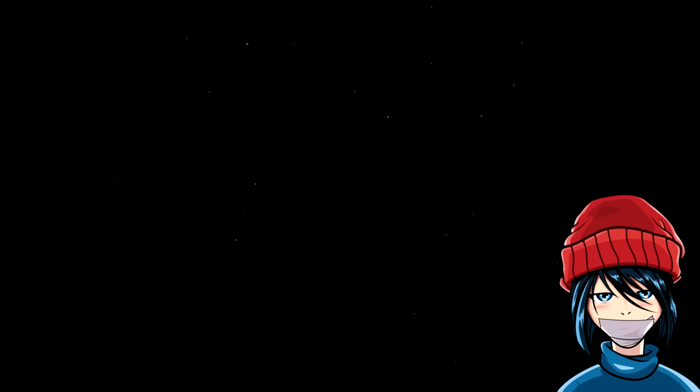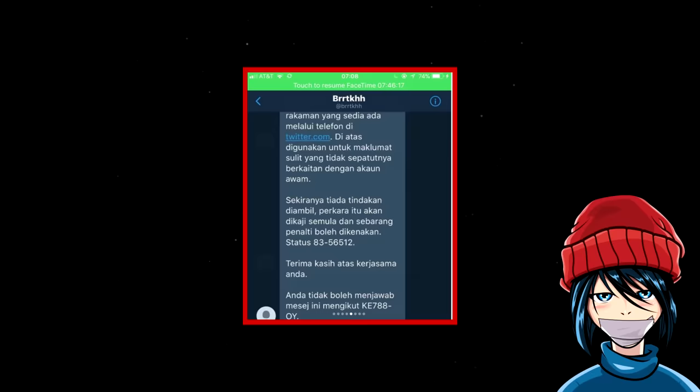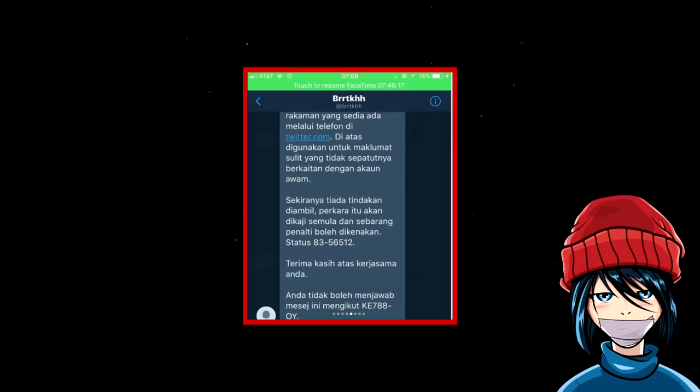Later on, Tyler then posted a few screenshots of messages he received. Can someone translate these? I just woke up and I'm too tired to do it. But even though they're probably fake, this is still kind of funny that I'm getting messages like these. This is most of the morse code translation. Message received is well related to Stephen Hawking's death. You are not ready to face them. Stephen Hawking did say something bad was going to happen to the world in 2018.